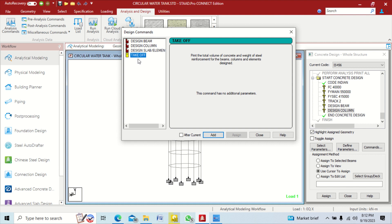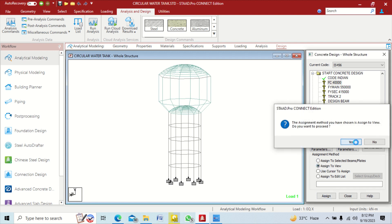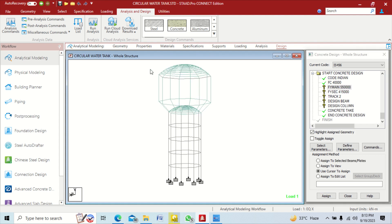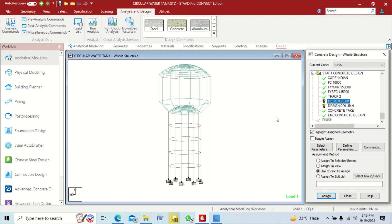Now assign the properties. The takeoff command will tell us how much volume of concrete and how much steel weight we need for our structure. Assign takeoff and close. For FC (compressive strength), assign to all members — click assign to view, then yes. For FY main and FY secondary assign to the entire structure the same way. Track will give force and moment information, so assign it to all elements — click assign to view, then assign.